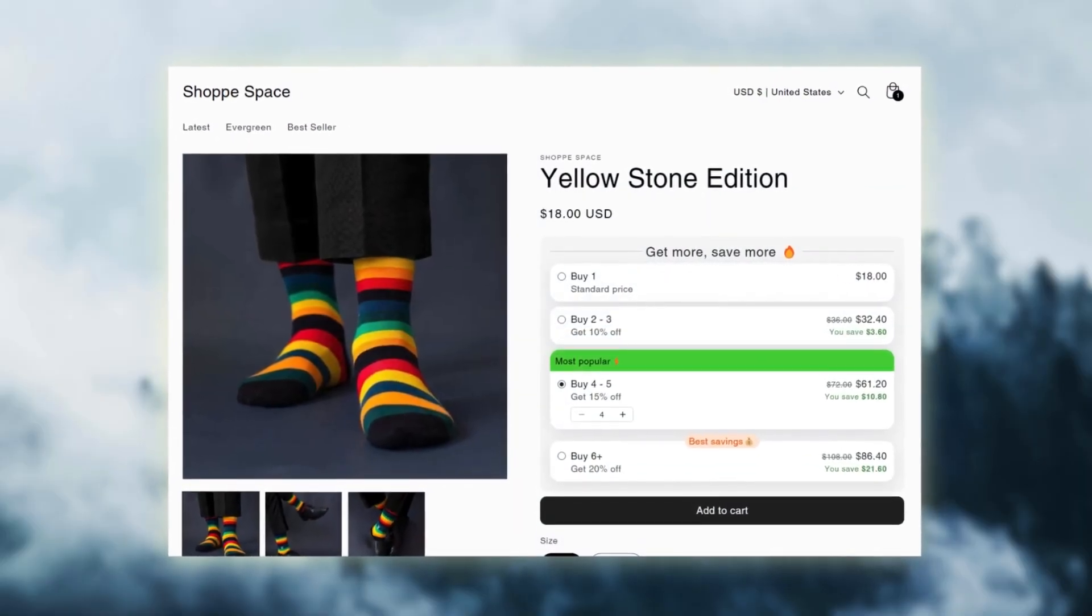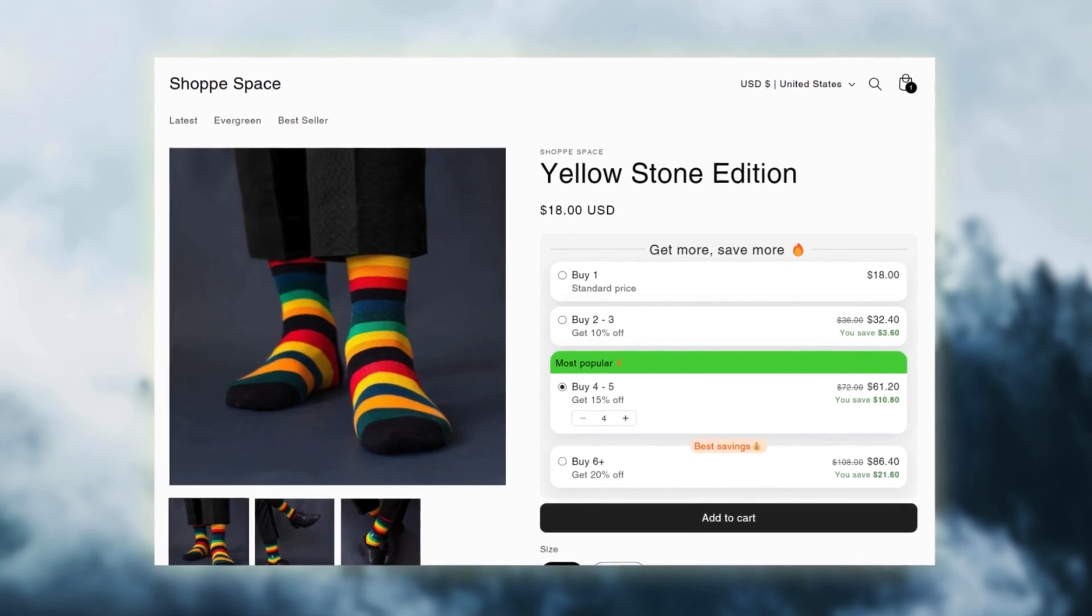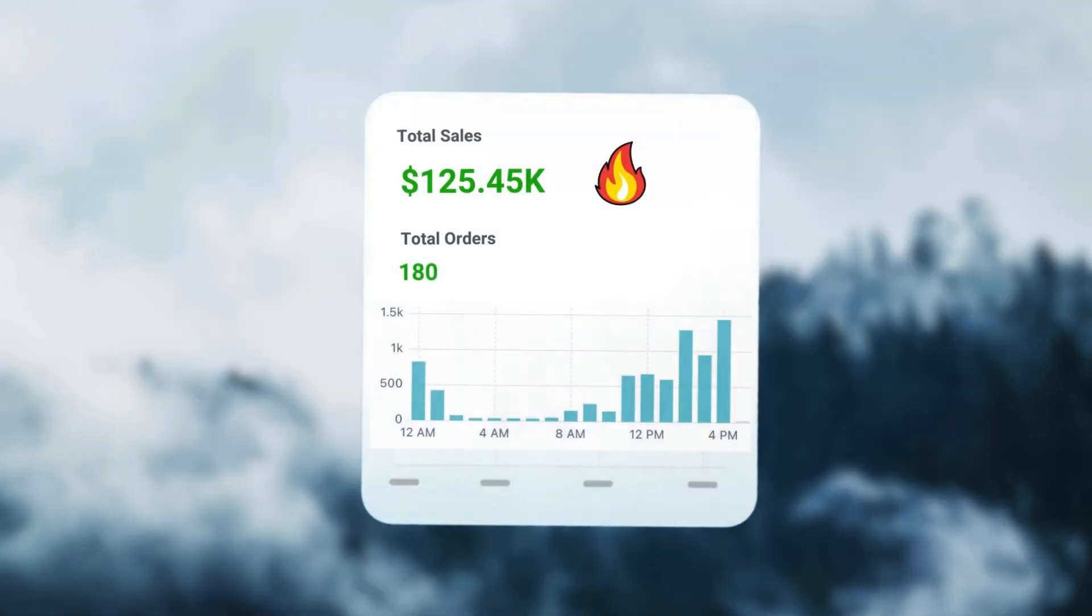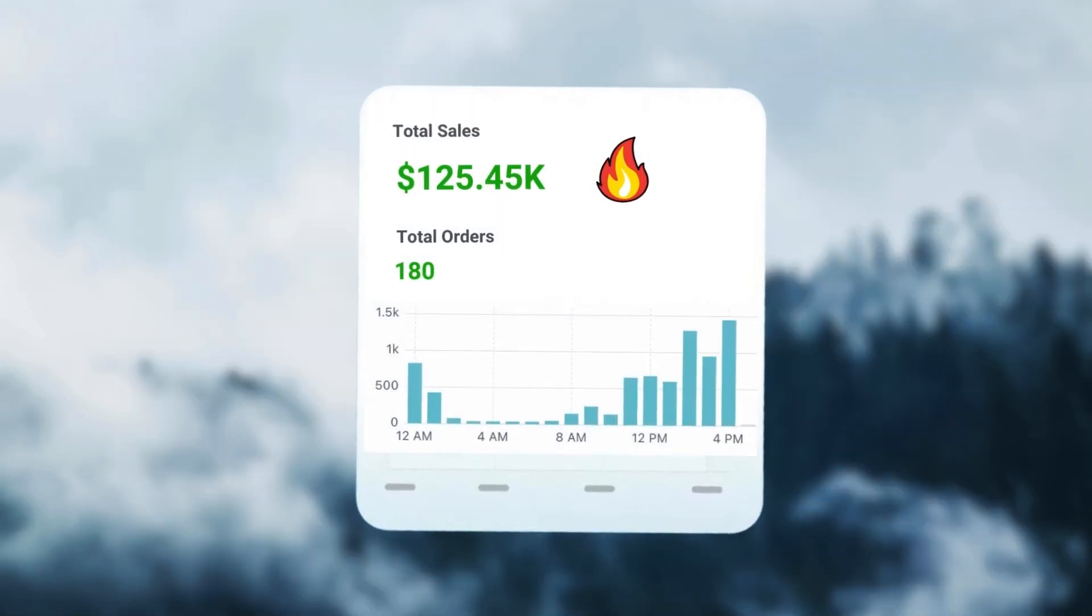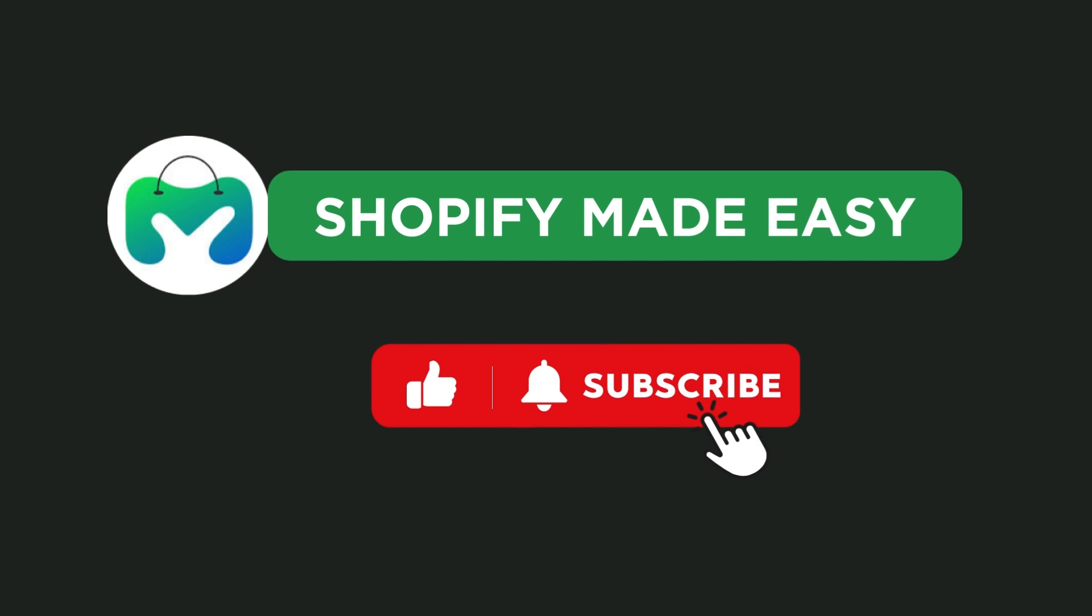Finally, here's how the quantity breaks look on your store. Doesn't it look cool? And it also increases your sales. Stay tuned with Shopify Made Easy to know more tips and tricks to grow on Shopify.